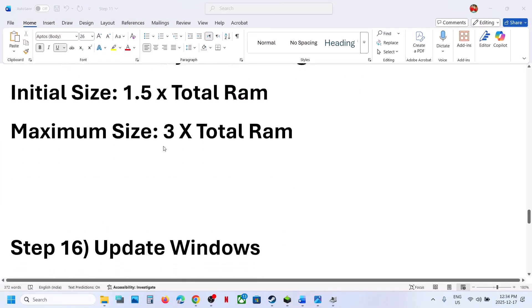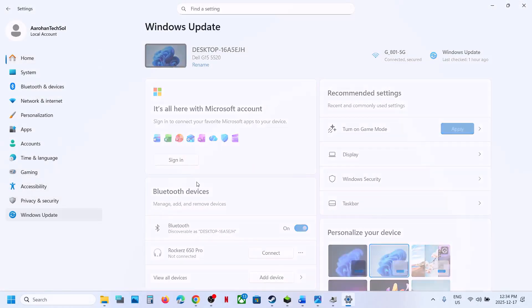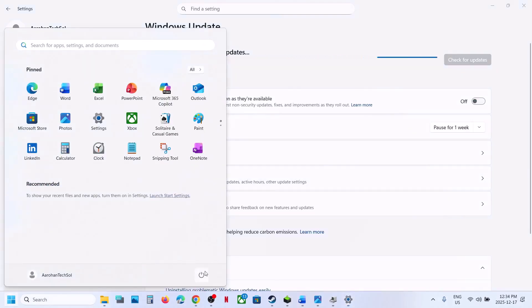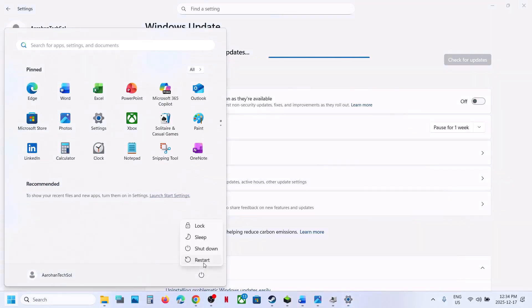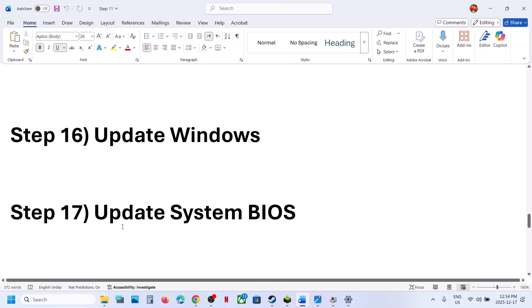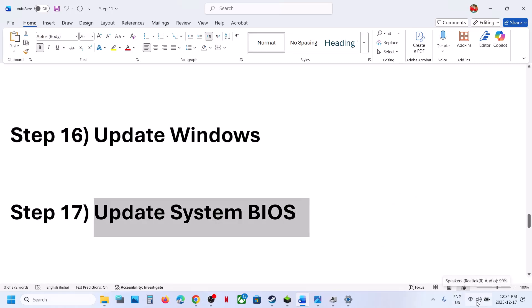The next step is to update Windows to the latest version. Go to Windows Update and check for updates. Once all updates are installed, restart your computer. If still not working, you can update the BIOS — go to your system manufacturer's website, select your model number, go to the Drivers page, and update the BIOS.